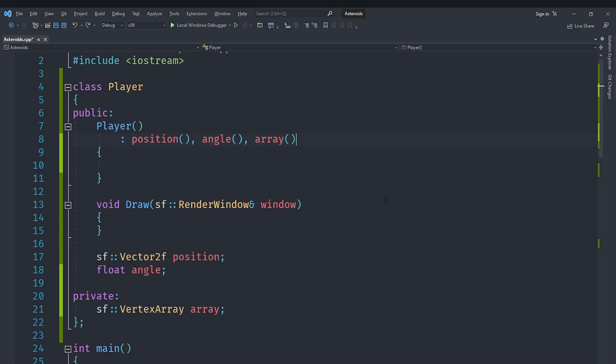For this I'm going to go under private and create an sf::VertexArray called array. We are going to initialize it. There are a bunch of different overloaded constructors, but the one that we care about the most is the one that allows us to specify the primitive type, which is going to be Quads. The reason for that is because the arrows generally have four points, which is why we are going to specify it as a quad and also four for the actual amount of vertices.